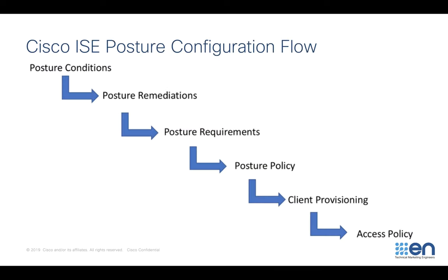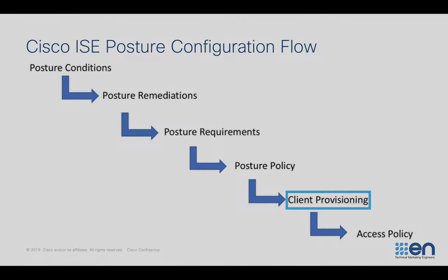In the previous videos, I've covered posture conditions, remediations, requirements, policy, and now we need to move on to client provisioning. So let's get started.